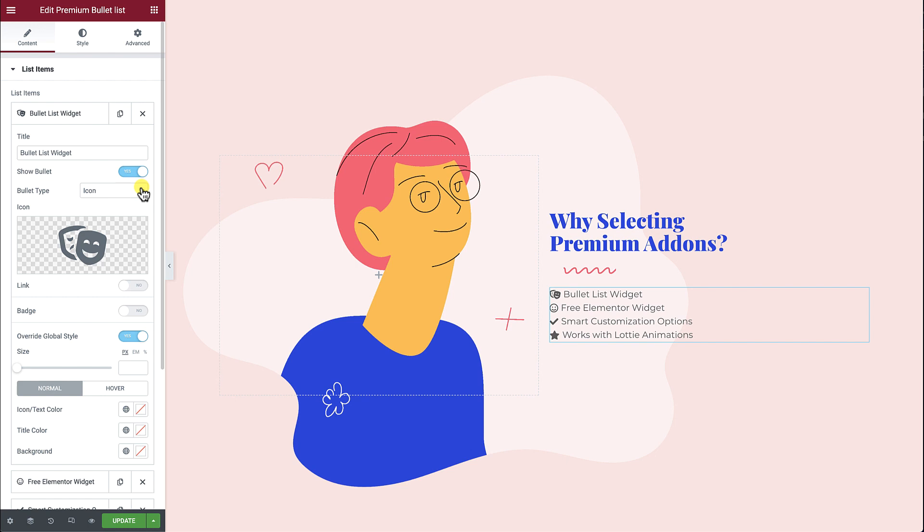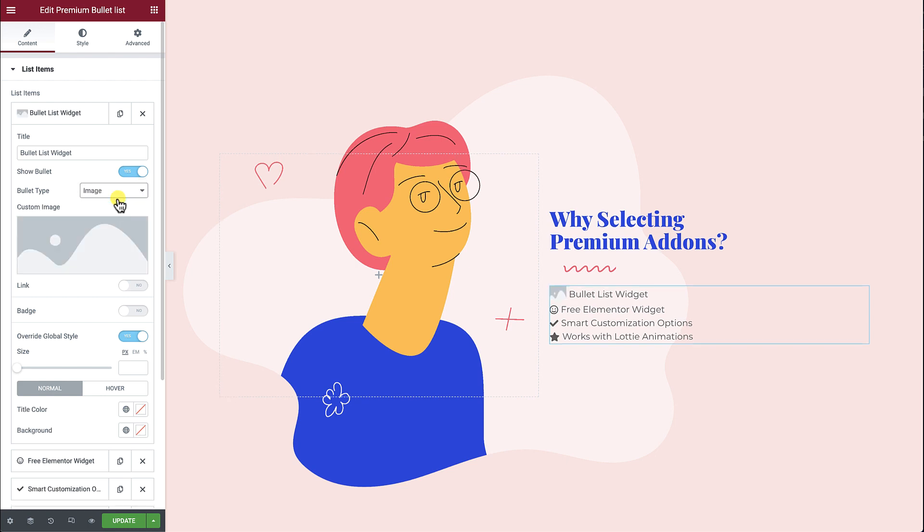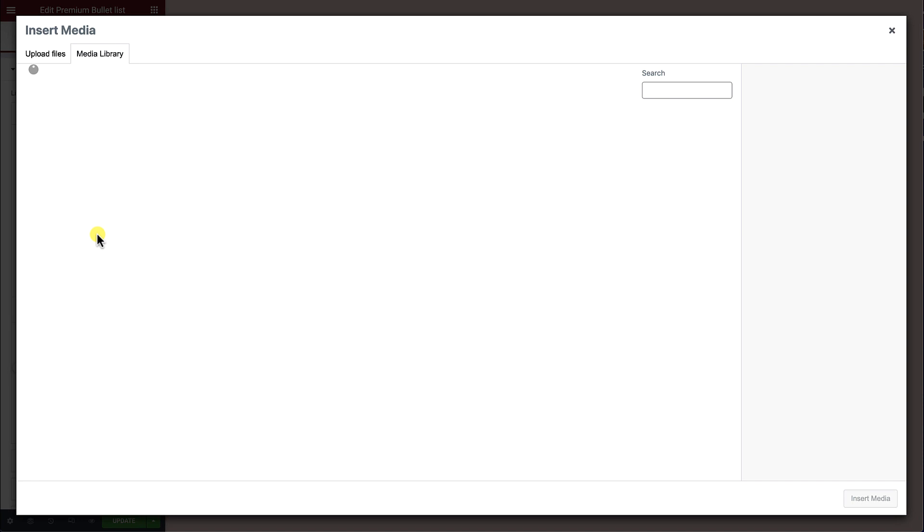Number 2: Image. You can use it in case you want to use your own custom image.